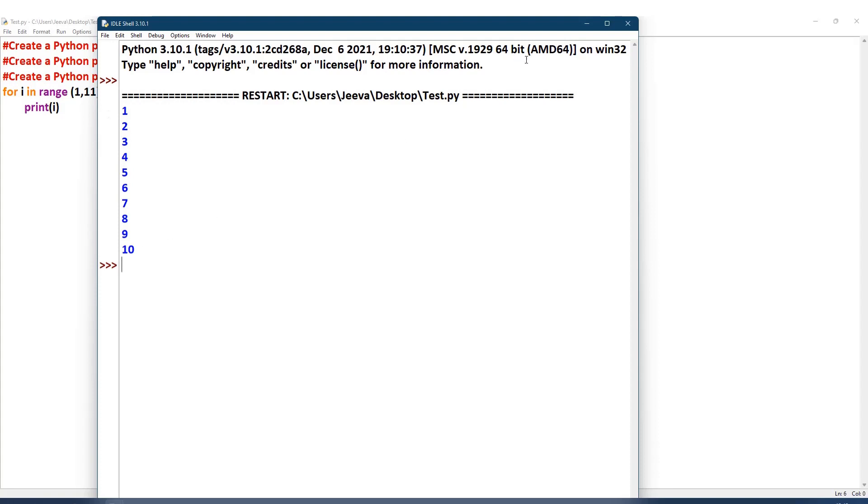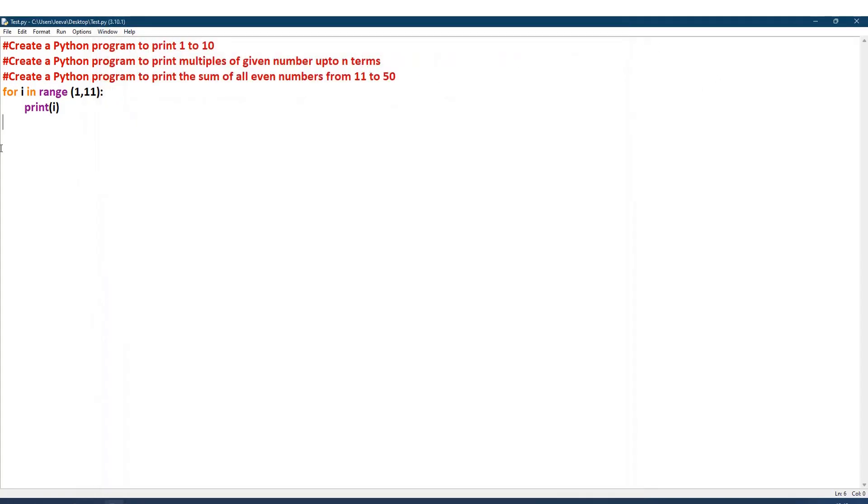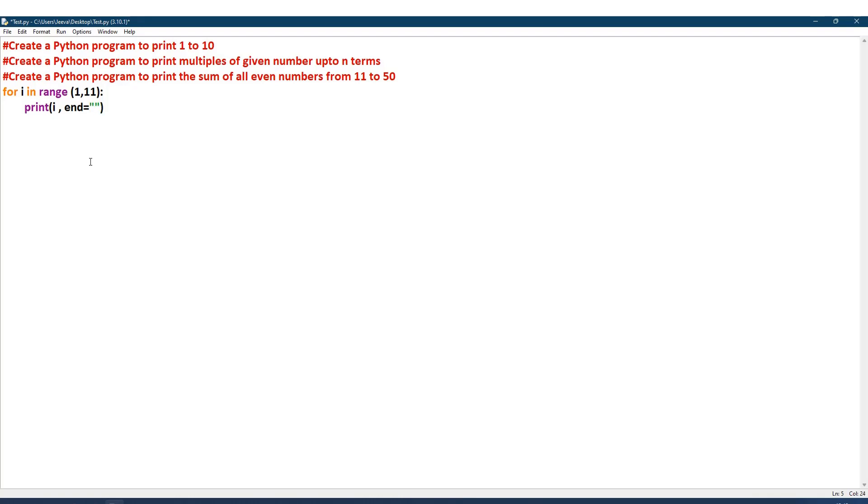Just I print here i. Let us execute this. You can see the numbers from 1 to 10 is being printed. It has come in the next lines, as every print statement ends with the new line. If we want to write it in the same line, we have something called end equal to, and then however we need to end.